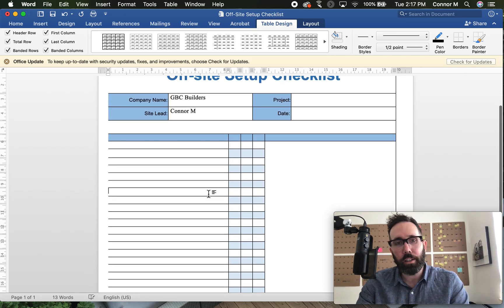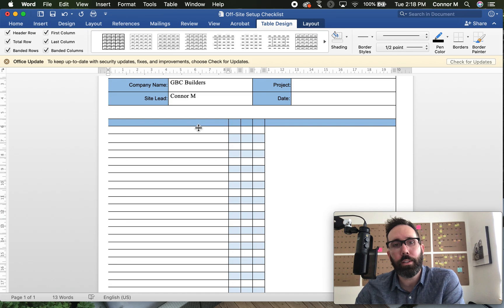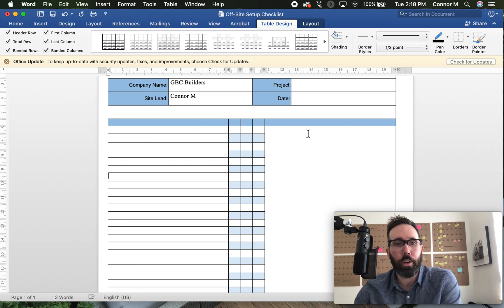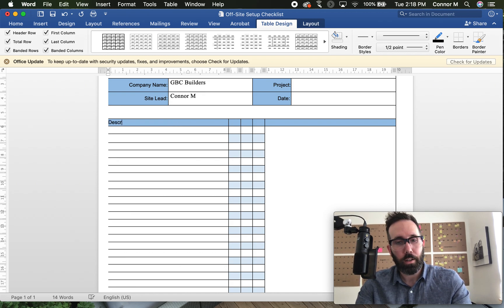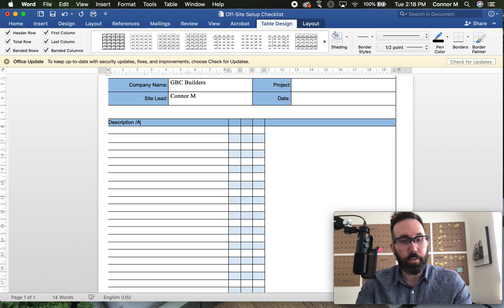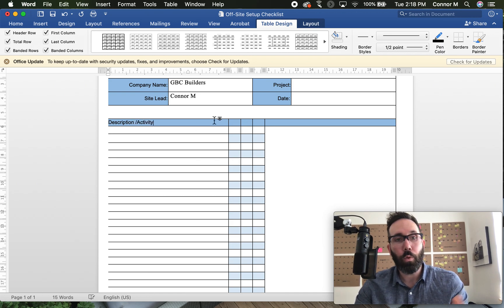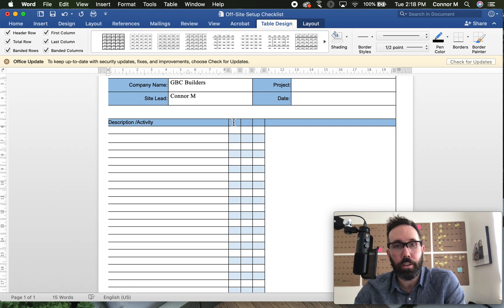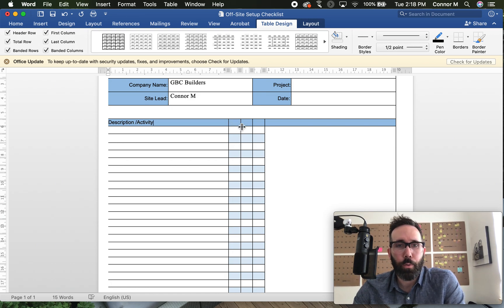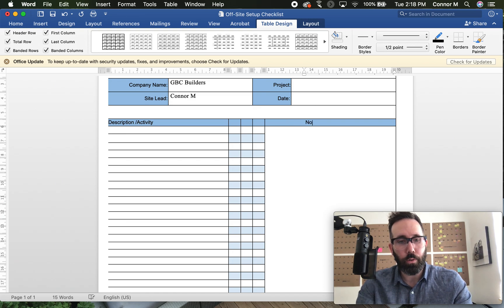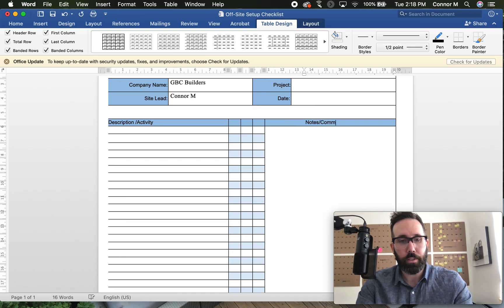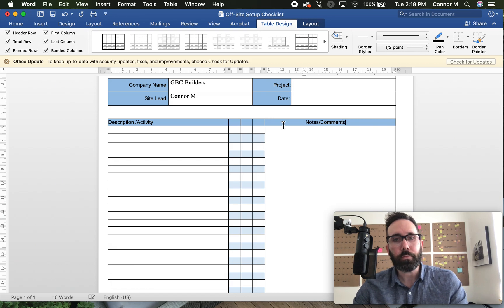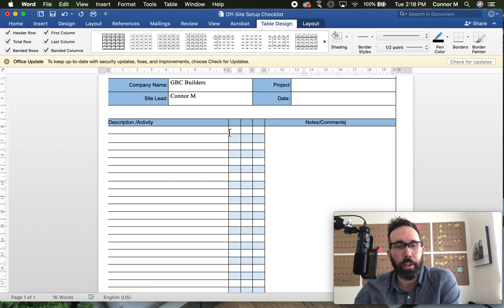Now for a natural checklist format, I find a sort of three column layout kind of works where you have the description or activity that you want to monitor the status of. We want somewhere to check off and then probably somewhere to make notes or comments. So this sort of format works for me.